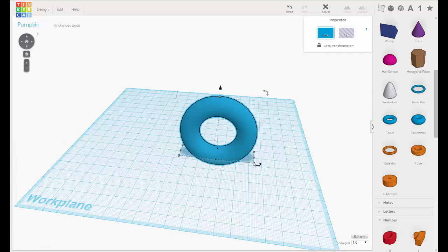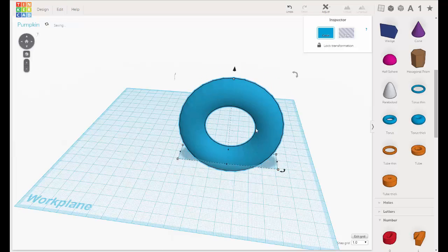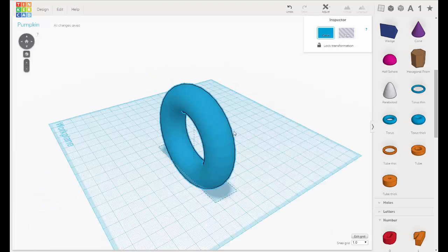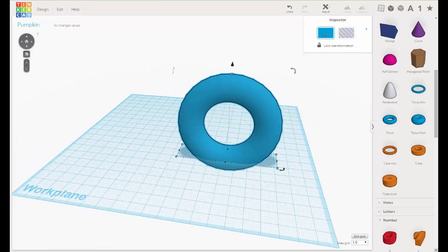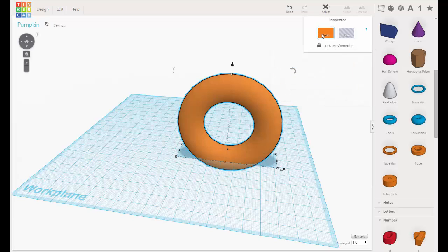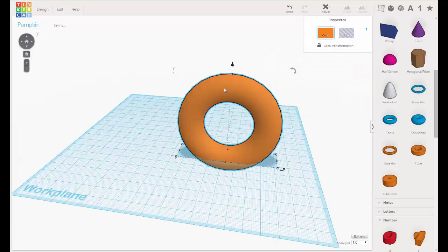Let's make it bigger. Now let's get in the spirit of things — let's change it to a pumpkin-y orange. That was good.